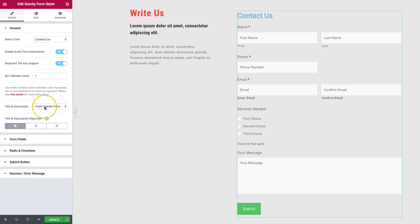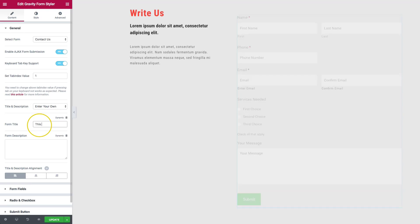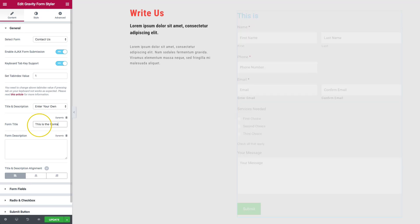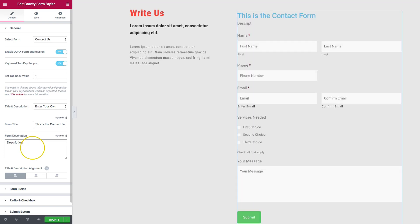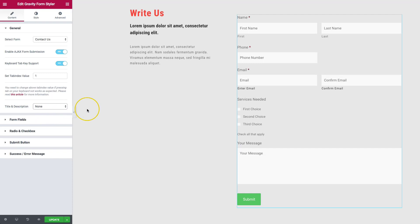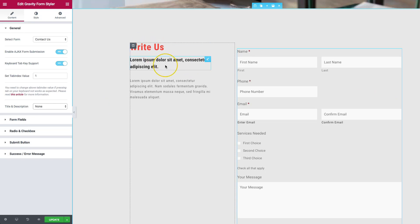For the title and description, you can pull it from Gravity Forms — it uses the title you named your form. You can also enter your own custom title and description. There's also an option for none, which is typically what I prefer, since usually the title is something like a heading elsewhere on the page.